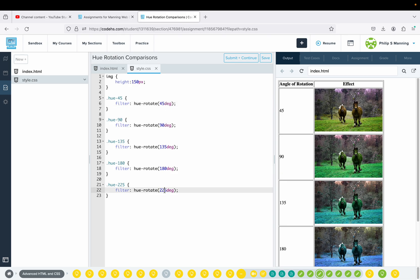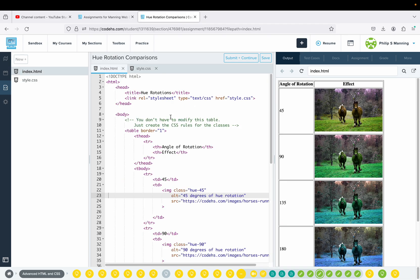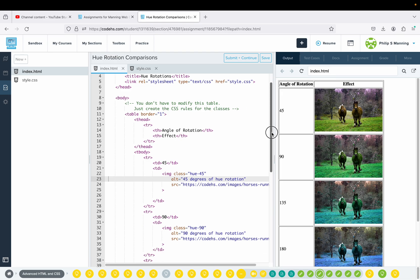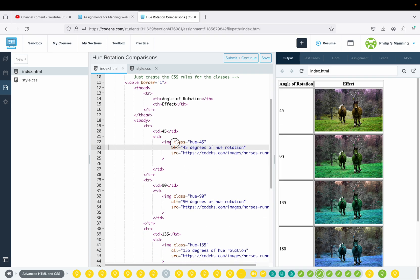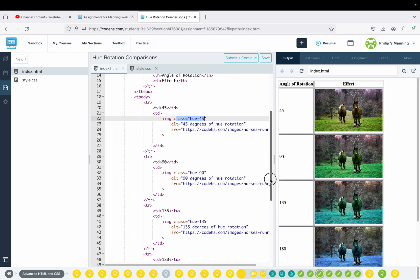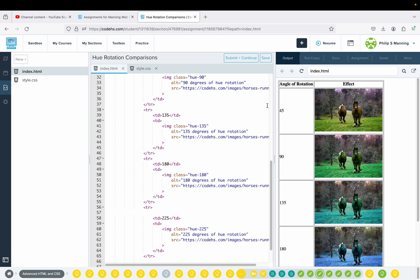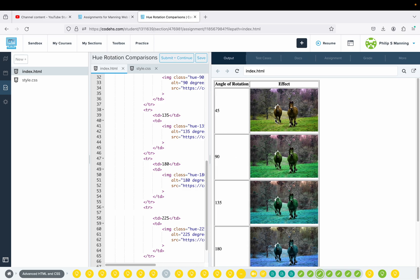That's just kind of an extra step — be careful and make sure it's doing what it's supposed to. So we have five classes total. It says you don't have to modify the table, just create the CSS rules for the classes. The class names like hue-45 and hue-90 align with the HTML. If we did the CSS part correctly, we should see the expected output.